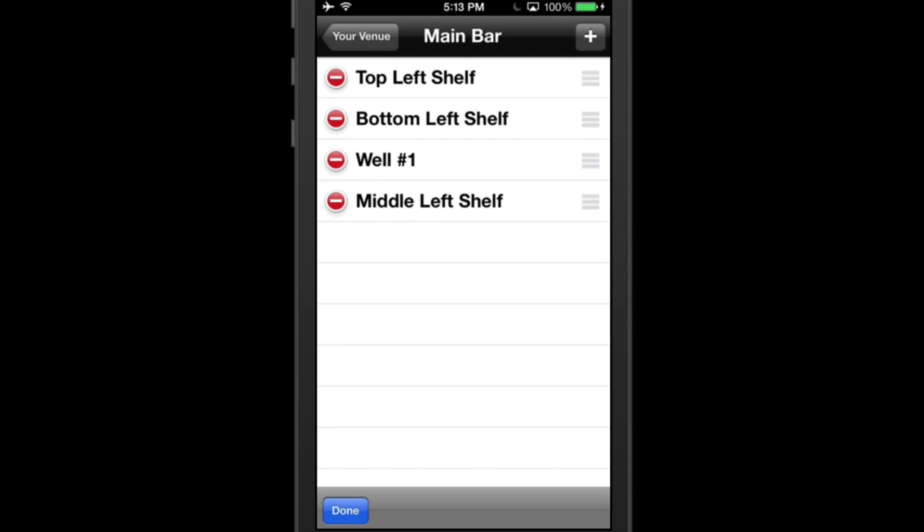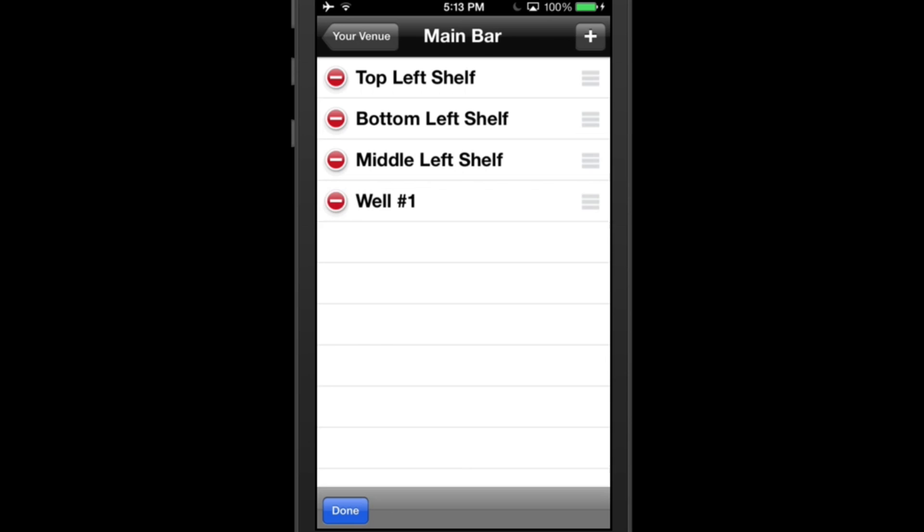Simply touch and hold the three horizontal lines on the right-hand side and drag the section to the appropriate position. Once you're finished, hit Done.